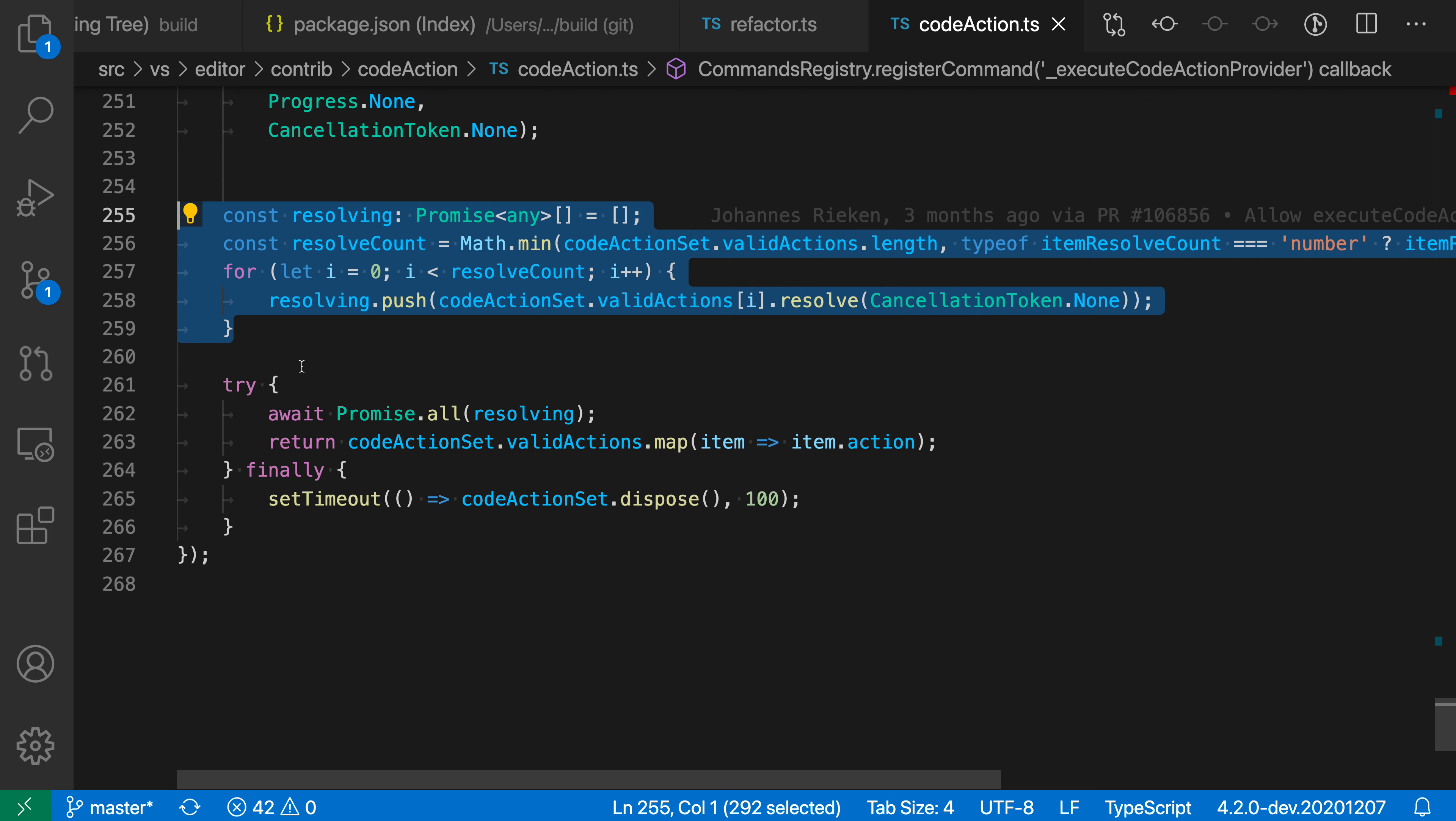That is indicating that there are code actions available. I can click on this light bulb and you can see that one of the code actions is extract to function in module scope. So when I run this,